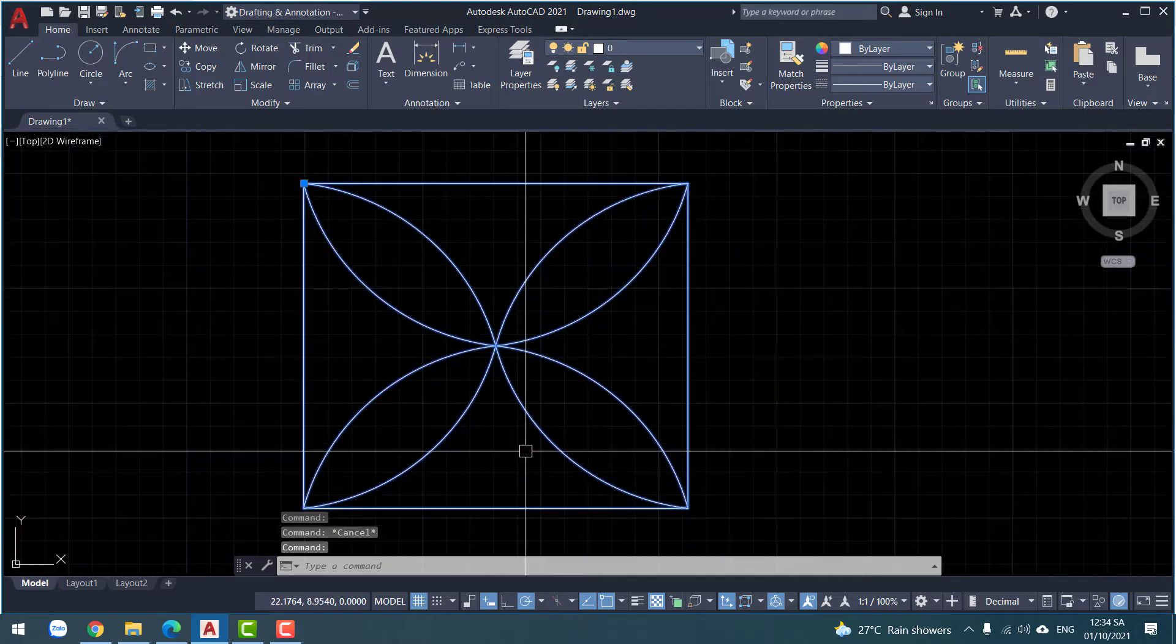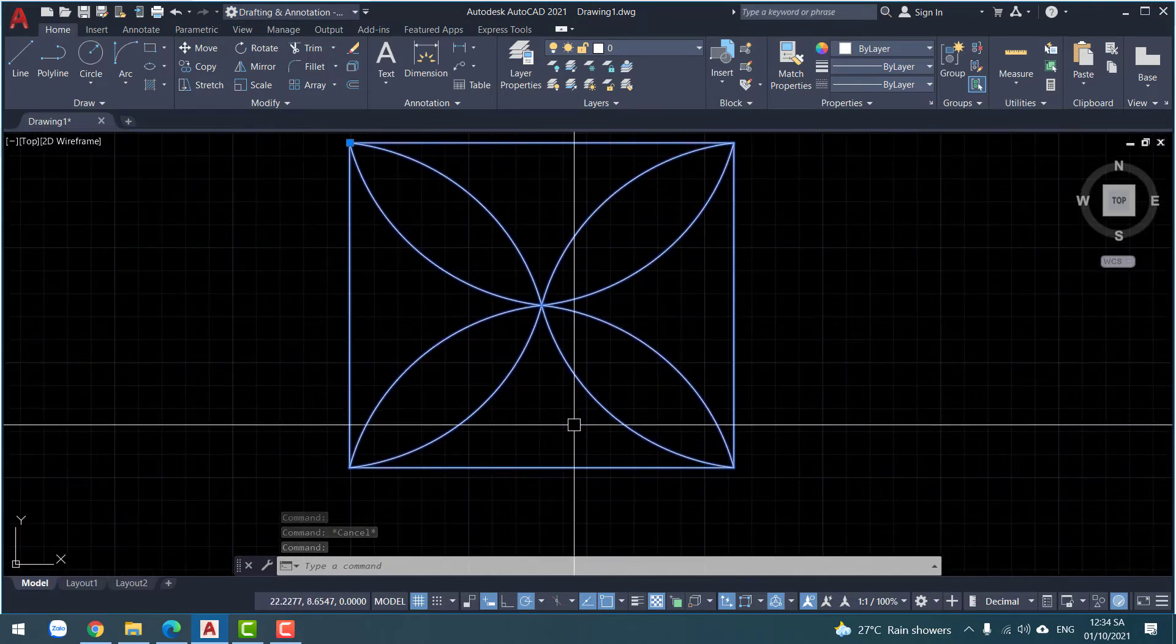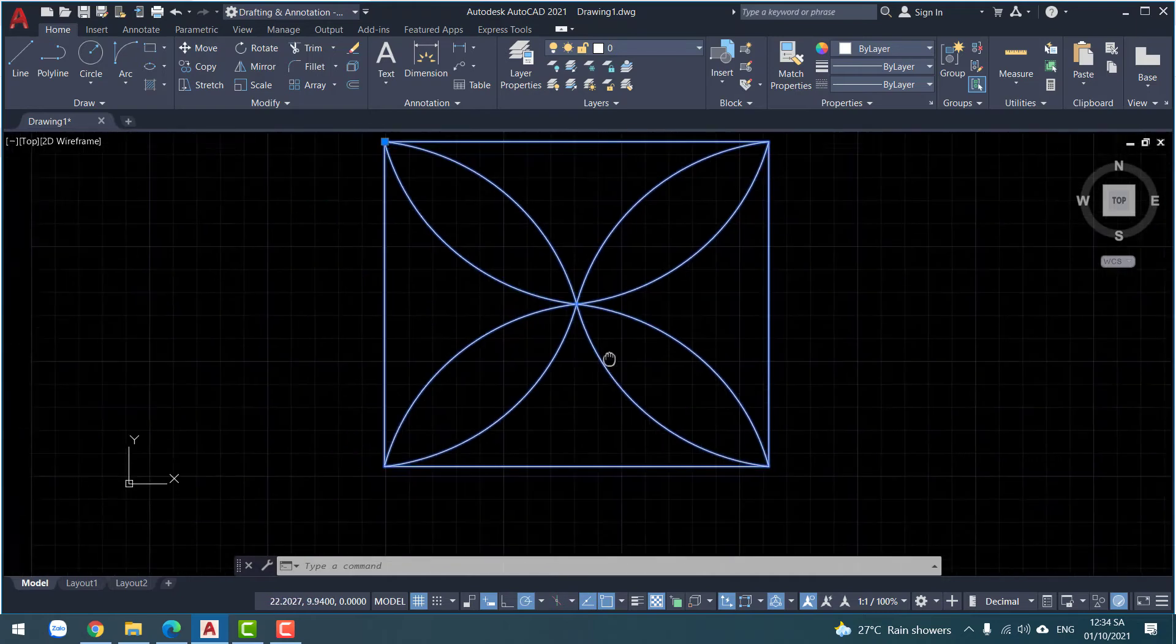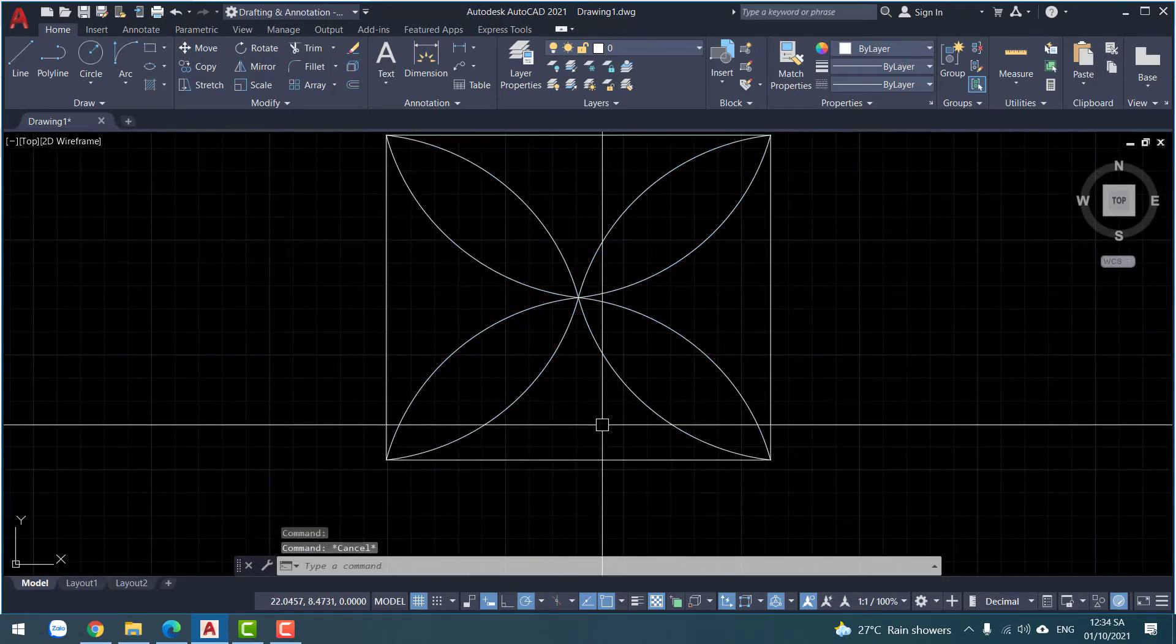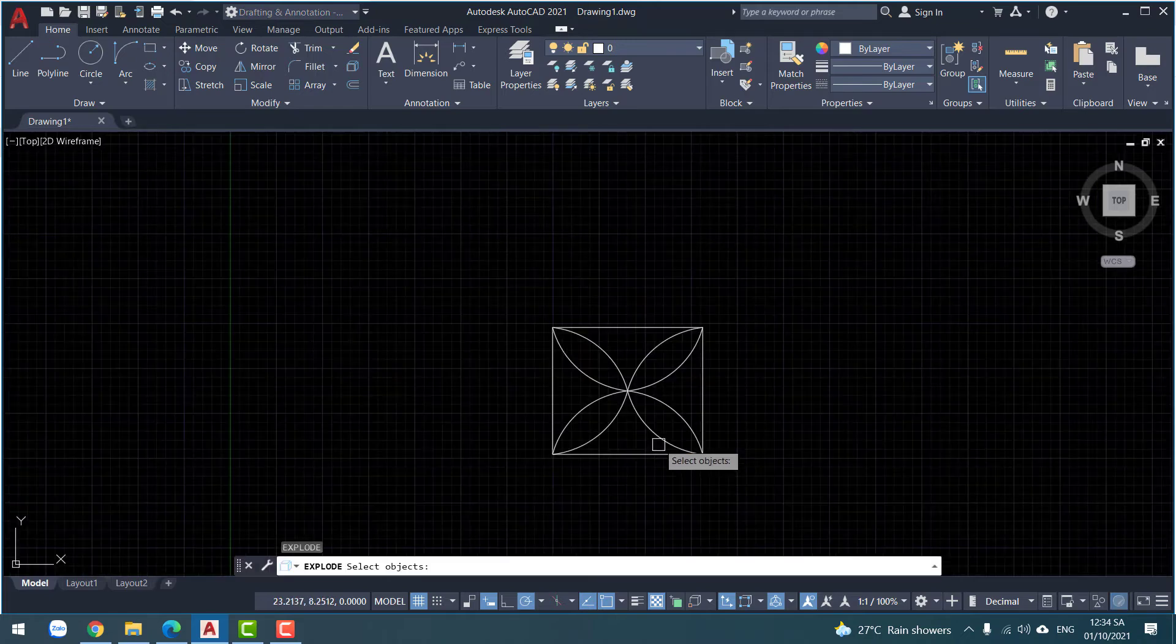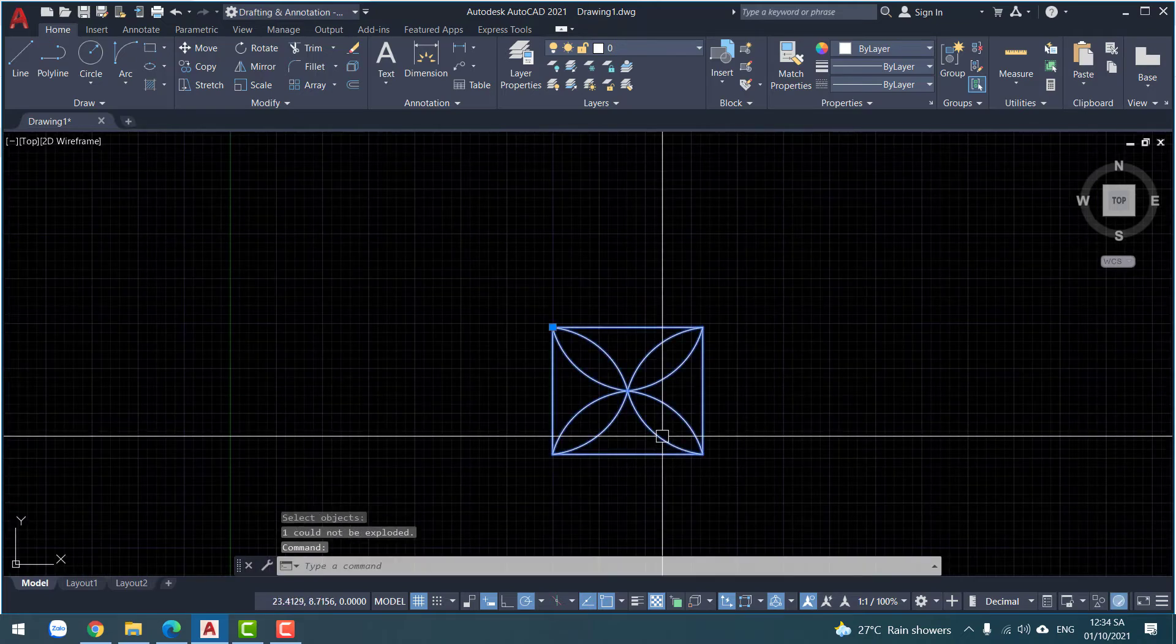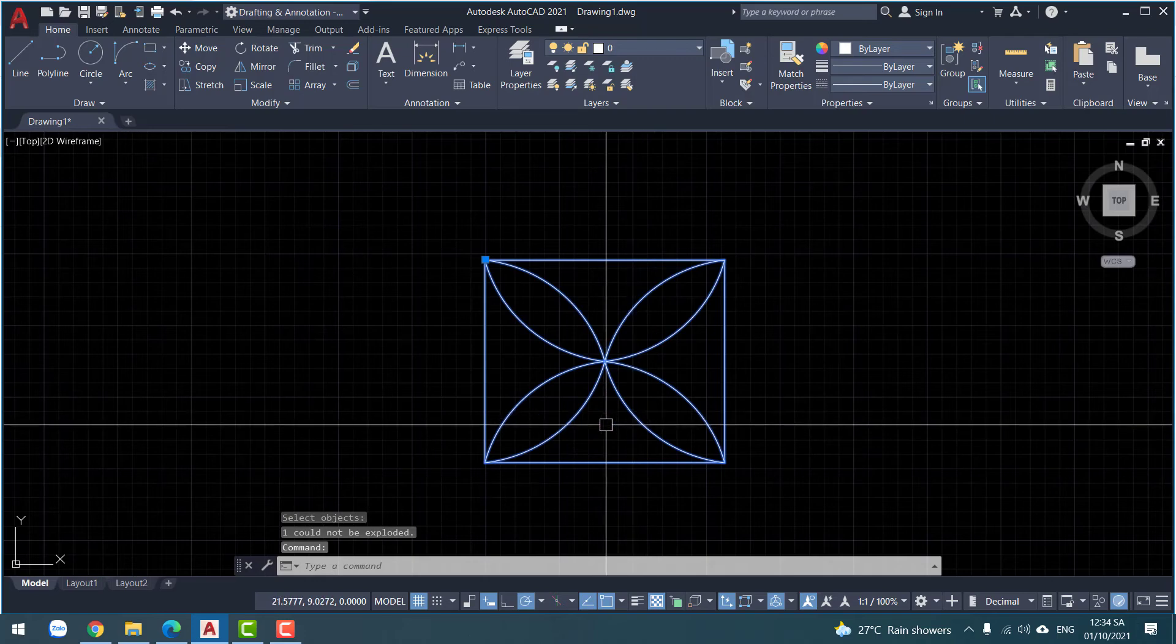So, you can use the explode command. Commands, exploding. Select block. Enter. Not exploding. Not exploding.